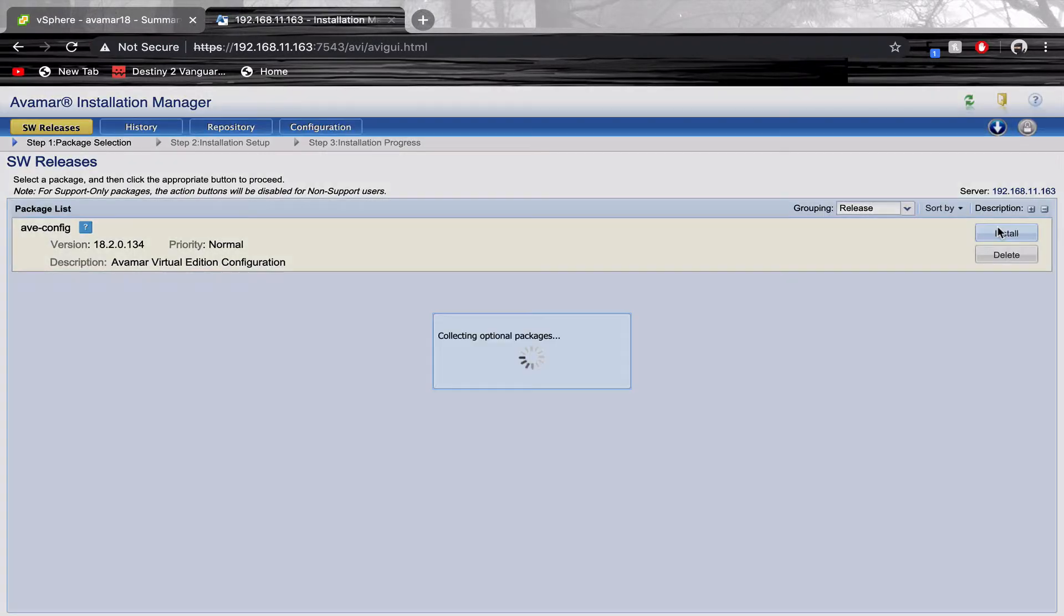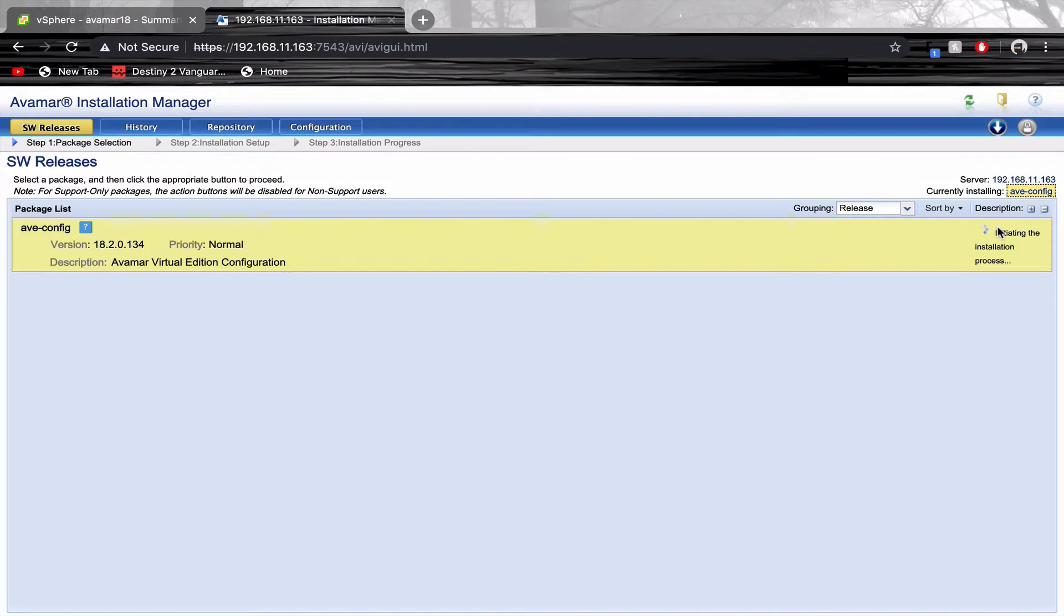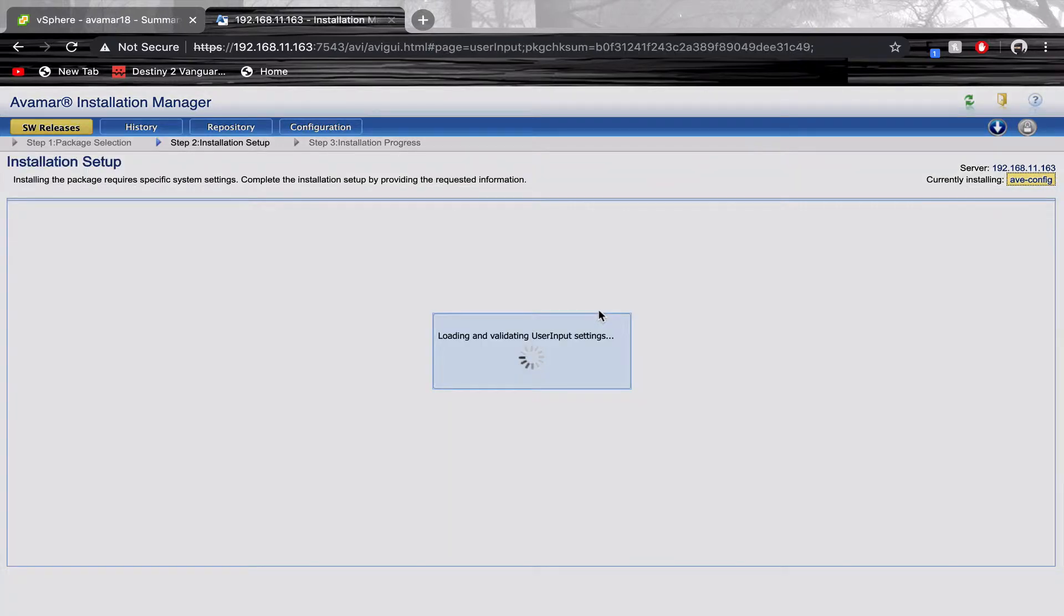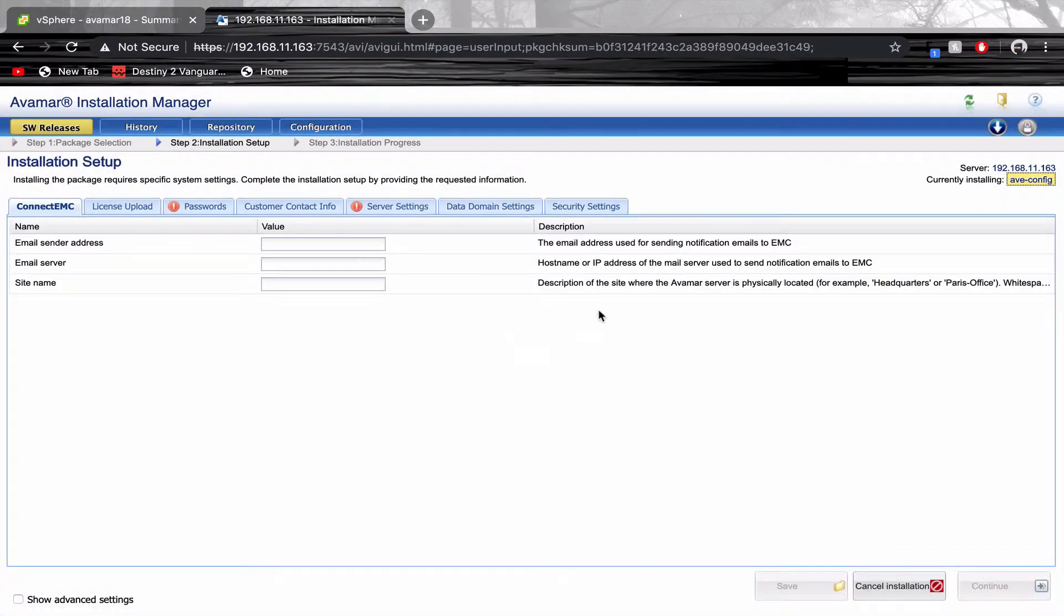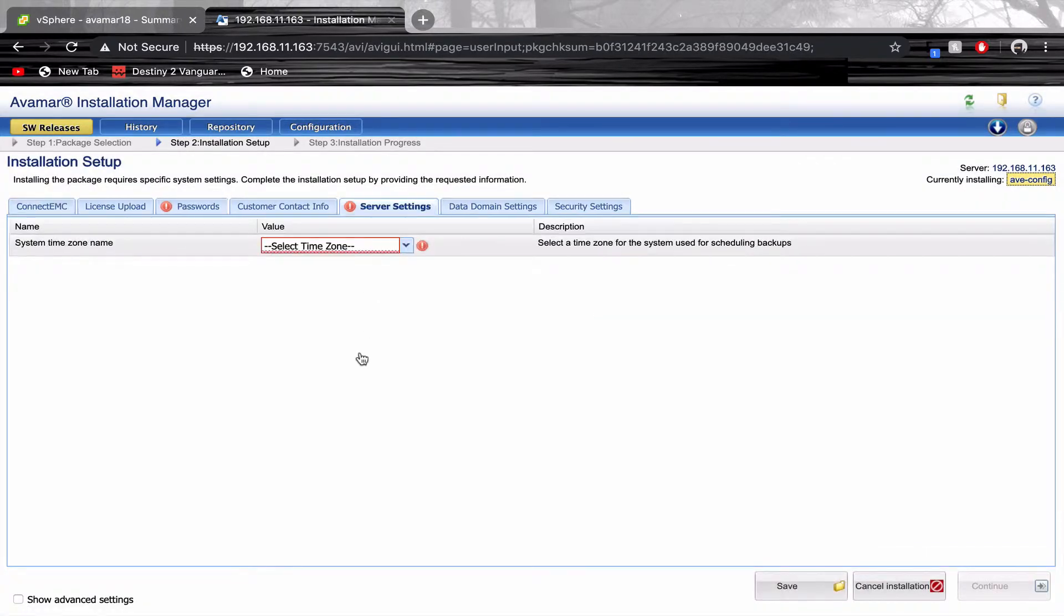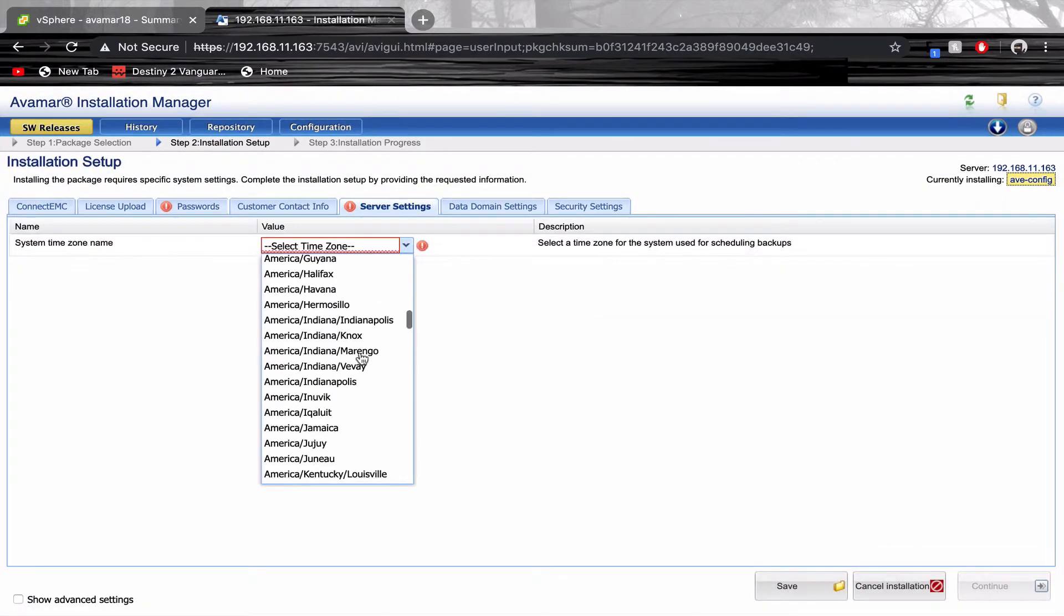Click Install. Configure your time zone and passwords.